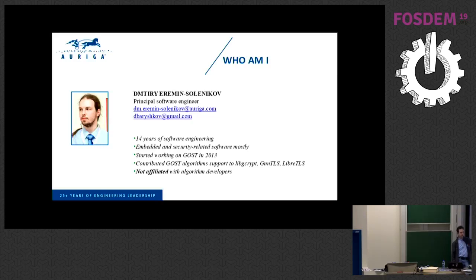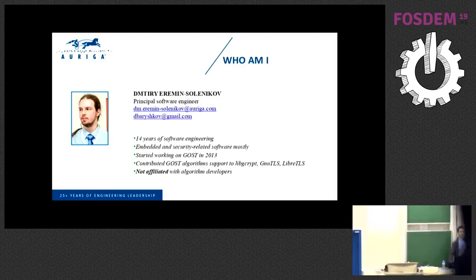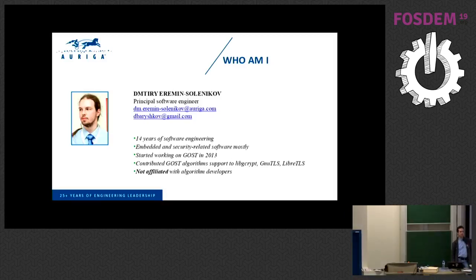I'm a software engineer. I work mostly in the embedded Linux world, working now for more than 14 years. And unlike another Dmitry, GOST crypto algorithms started initially as a hobby-time project for me. I'm not affiliated with any of the commercial companies or any of the actual developers of the Russian Crypto Algorithms.